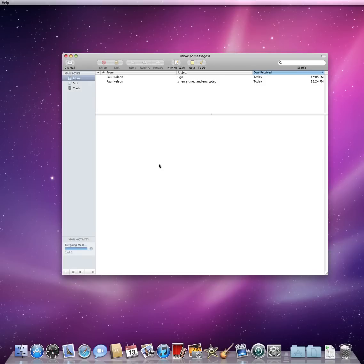A signed message will allow the receiver to validate that the email has not been tampered with or altered in any way, and you can send signed emails to anyone.